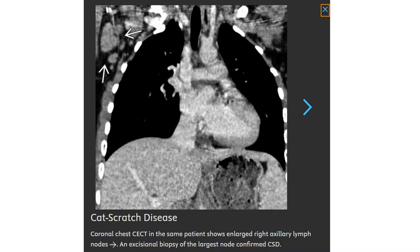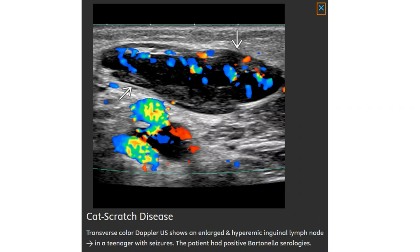Chest CT shows enlarged right axillary lymph node. Excisional biopsy of the large chest node confirmed Cat Scratch disease. Color Doppler ultrasound shows an enlarged and hyperemic inguinal lymph node in a teenager with seizure who had positive Bartonella serology.